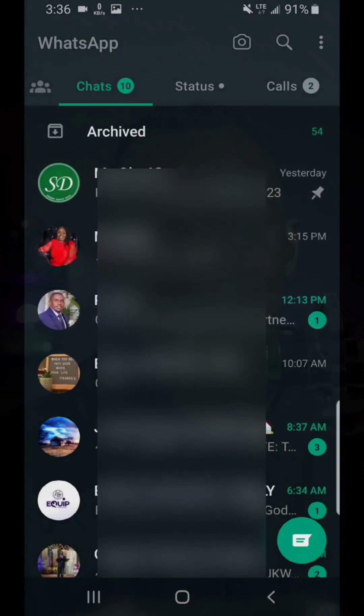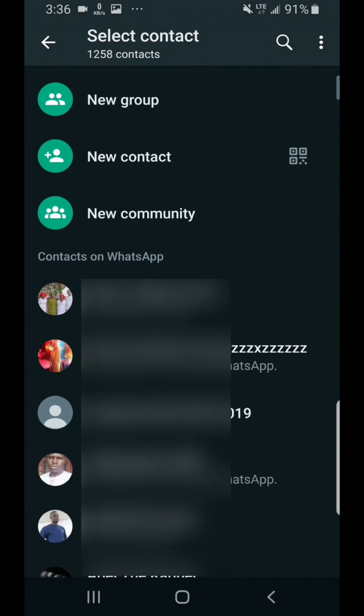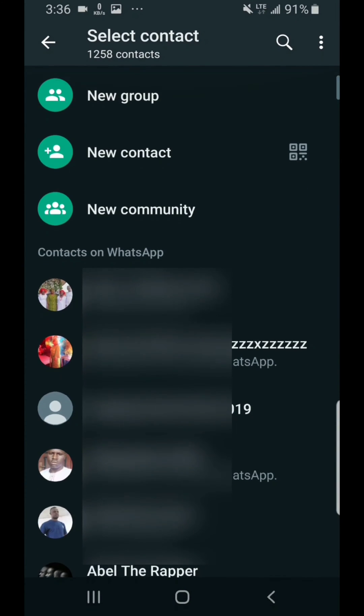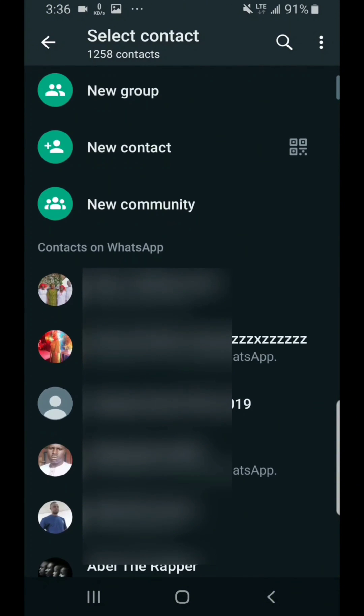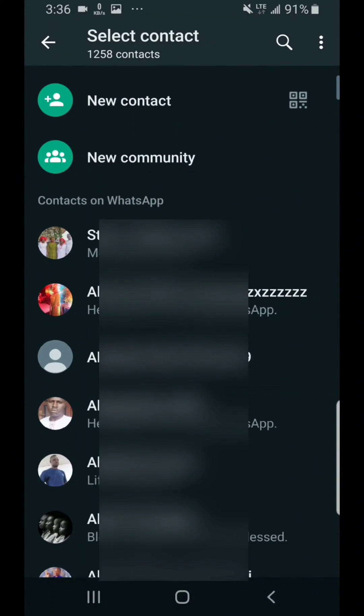So the first thing you need to do here is to click on that green circle with a message icon inside. So this is where the confusion is. When you look at this now you will see new group, new contact, new community. You won't see the option to send a broadcast message.